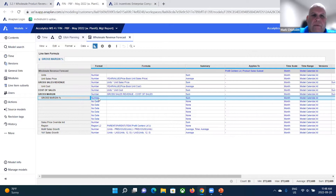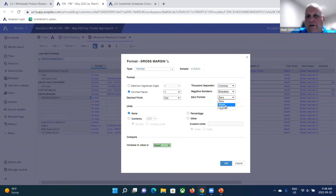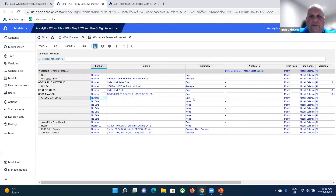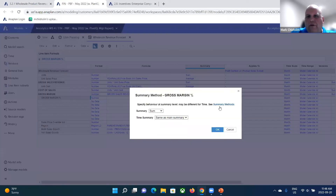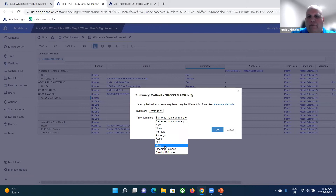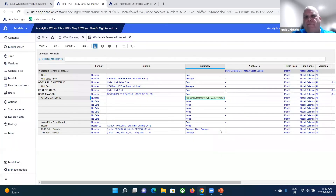I want to change its format: I'll set it to one decimal place, put brackets around it, zeros as a hyphen, and make it a percentage. I can also affect how it rolls up over time — instead of a sum, I want it to be an average. You have all kinds of capabilities here: ratios, minimum and maximum, opening and closing balances, to model balance sheet accounts and more. So I'll put in this average.